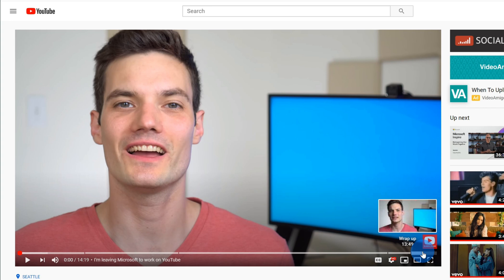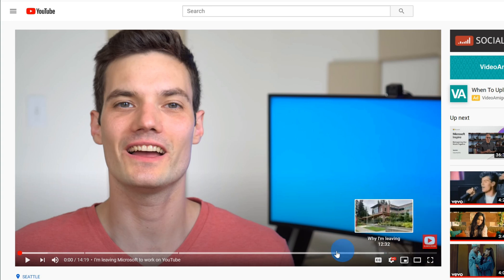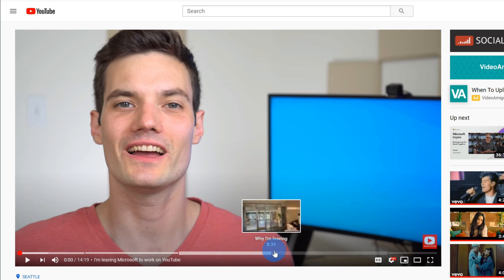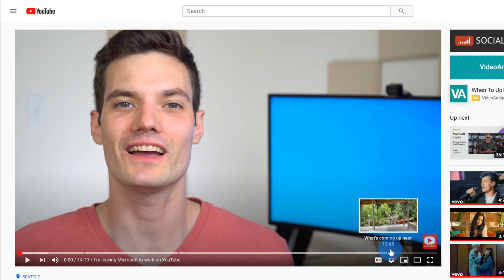Now the nice thing here is as my audience watches it, if there's a section that they're more interested in than the others, they could simply go ahead, see what the sections are, and then they could jump to the part that they're most interested in.